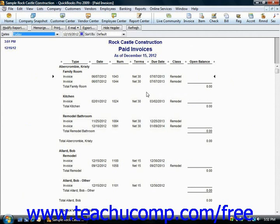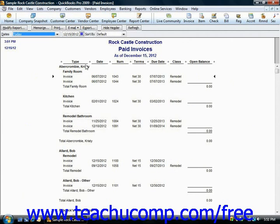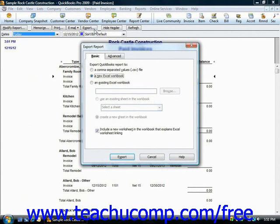To do this, open the report you'd like to export in QuickBooks, then click the Export button if using QuickBooks 2004 through 2009, or click the Excel button if using QuickBooks 2003 that appears at the top of the report.